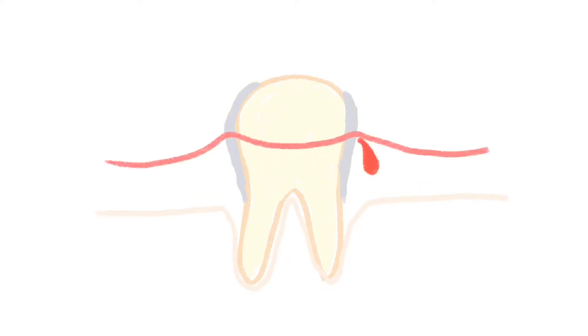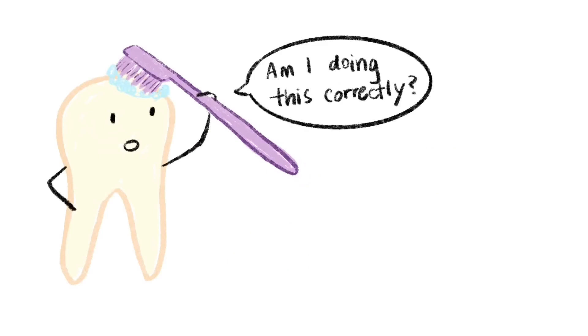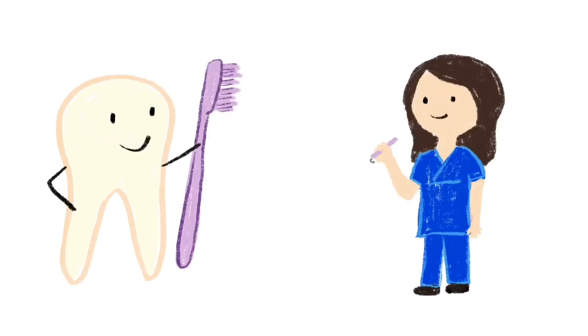So when you go to the dental office for a cleaning, the dental provider is removing the calculus that you can't remove with your toothbrush.